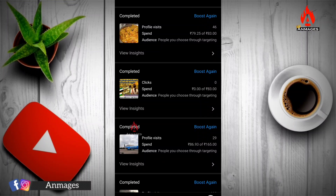We will start the promotion and then start the promotion. Sometimes we will start the promotion. If you start the promotion in 24 hours, you will start the promotion.